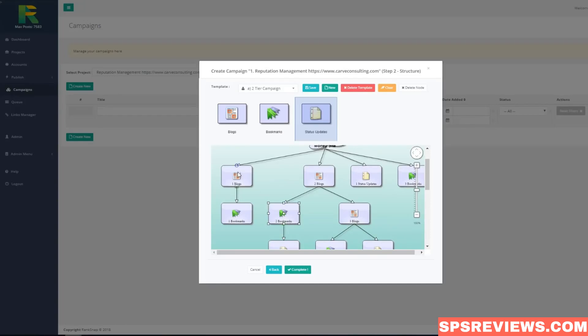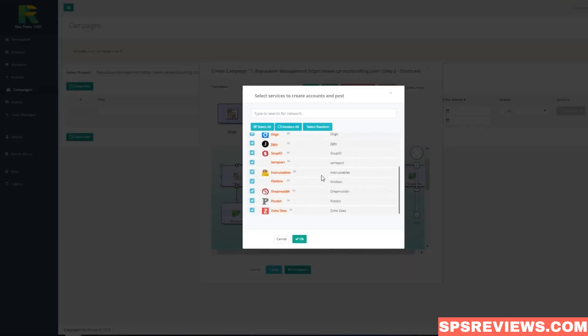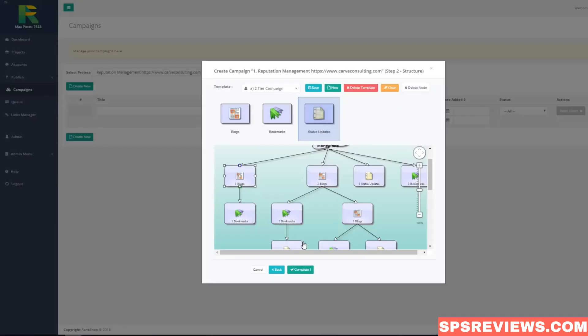You may click any node of your strategy to see and edit sites list which are included in the campaign. And that's all the setup of your campaign. RankSnap will automatically create accounts for this campaign and build multi-tier backlinks for your site.